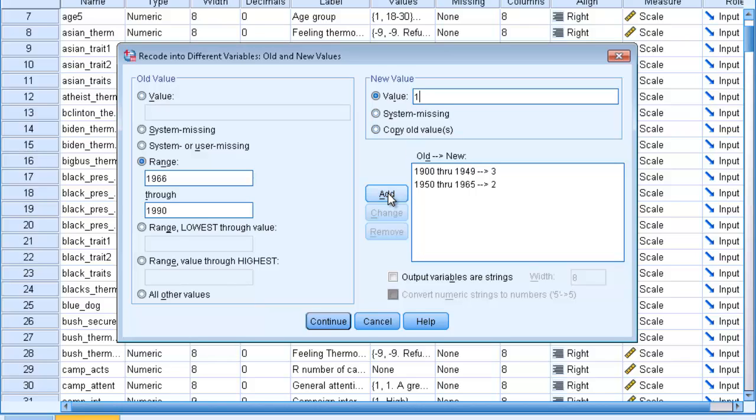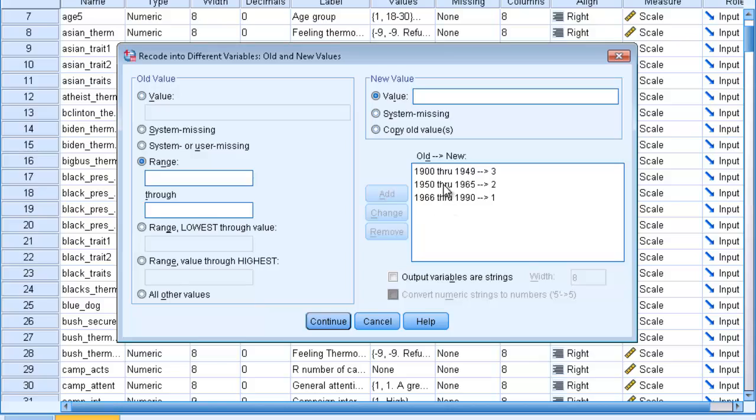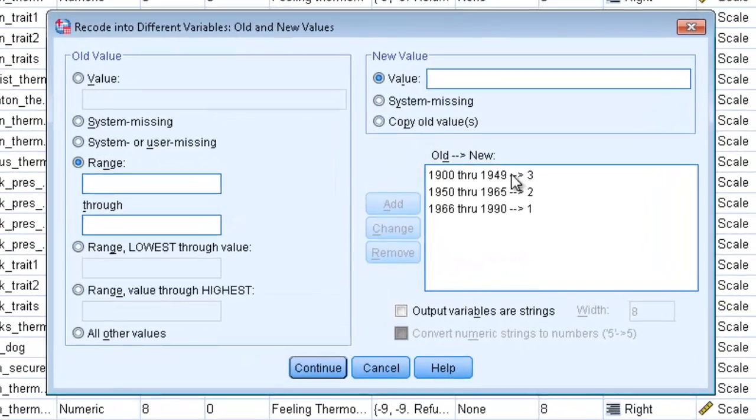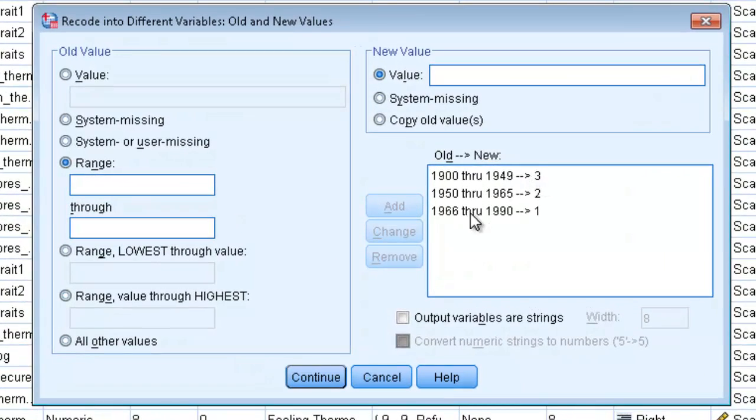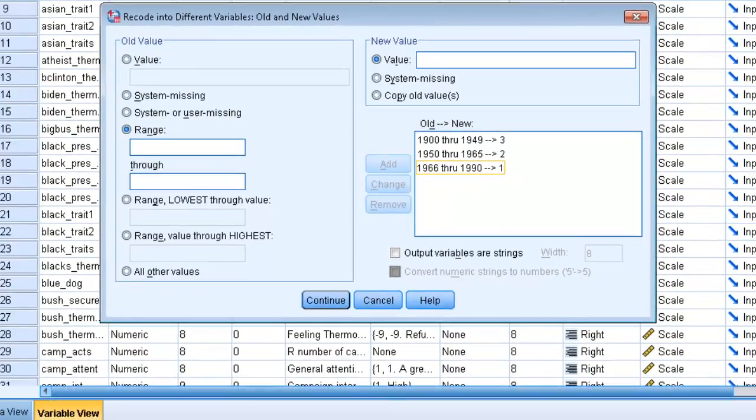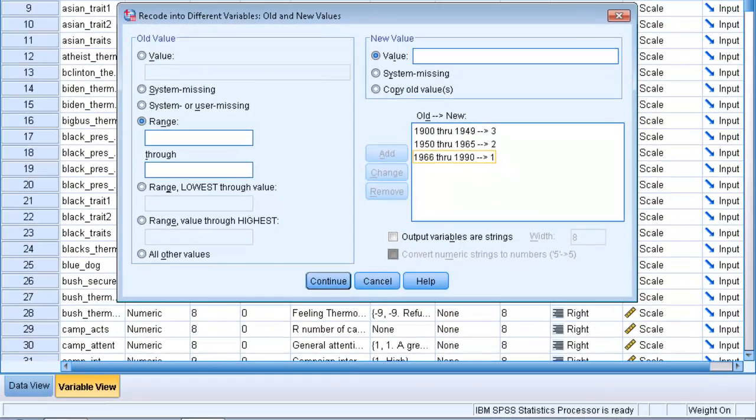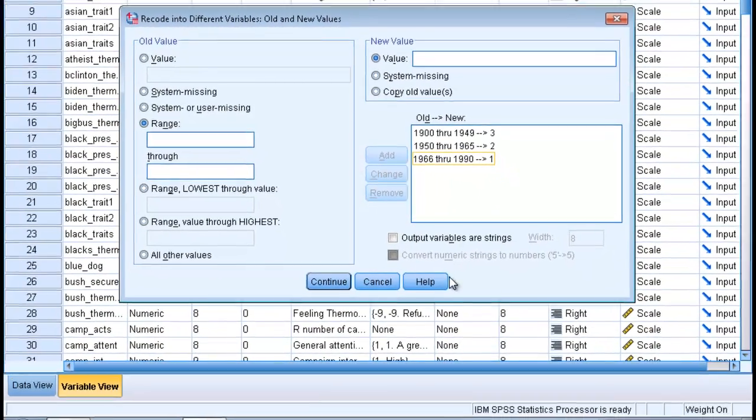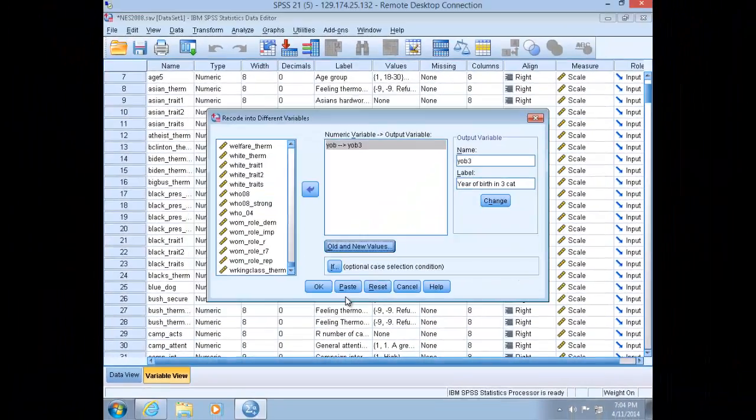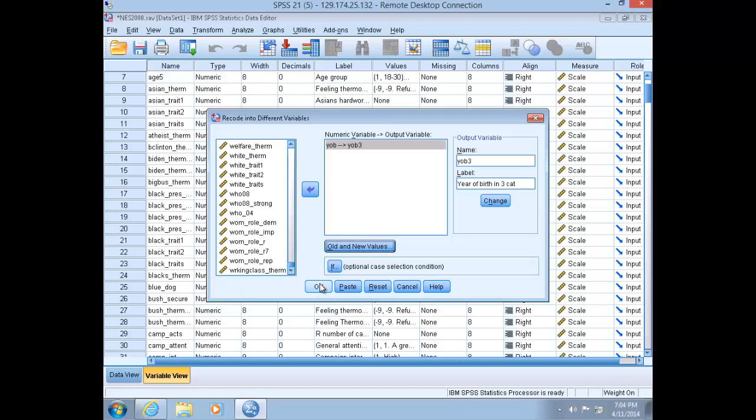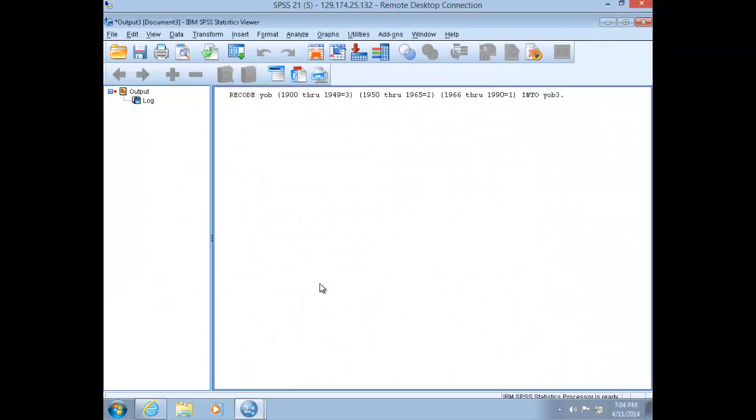Now remember that your recoding should make sense intuitively. If we're recoding Year of Birth, we want to make sure we pay attention to what numbers we assign to what categories. In the case of Year of Birth and Age, there's an inverse relationship. The lower the year value, the higher the age value. This is why I recoded the older generation as three and the younger generation as one. Click Continue and click OK.